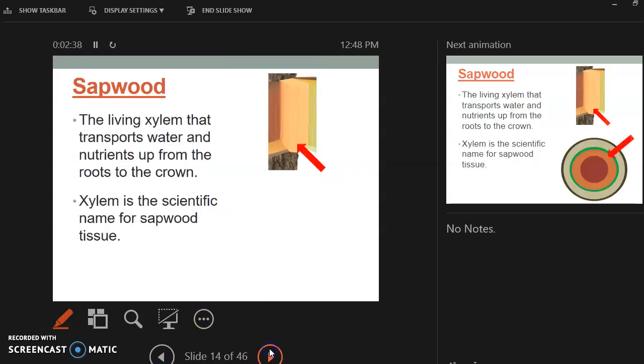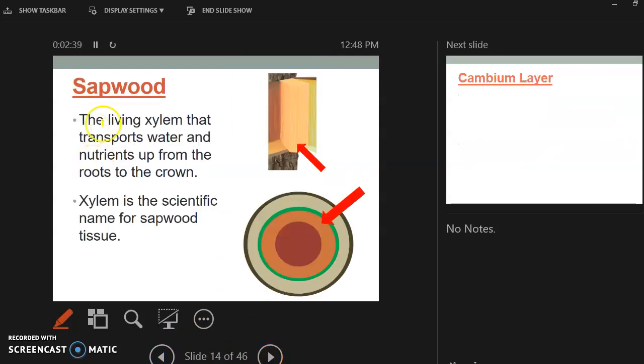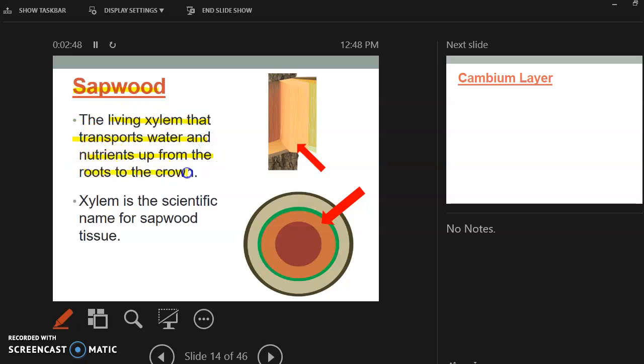So then sapwood. What is the sapwood? The sapwood is the living xylem that transports water and nutrients up from the roots and the crown. So the sapwood is, this is where your nutrients and your water is going to travel up through the tree.